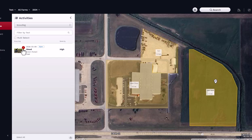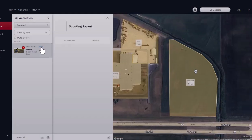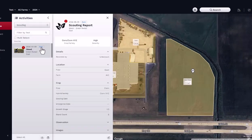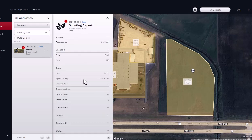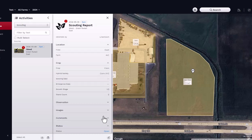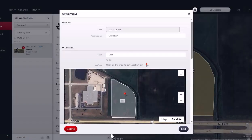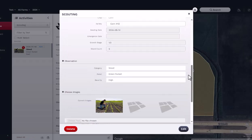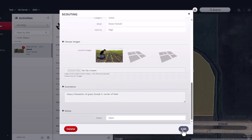Once the report has been saved, you will notice the report is listed in the activities panel. Click on the report to open the report details panel. Scroll through the information by expanding or collapsing the report title. You may edit the report at any time by clicking on the pencil, located in the bottom right-hand corner of the panel.